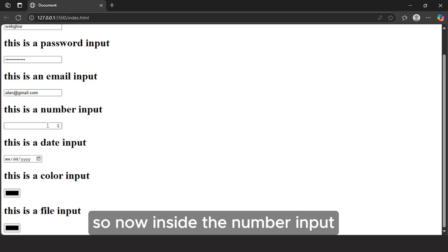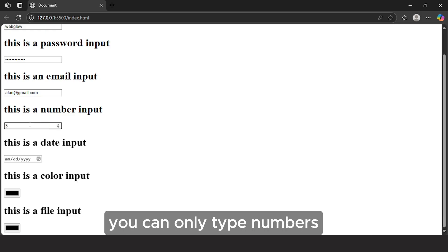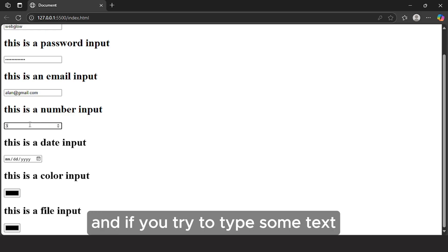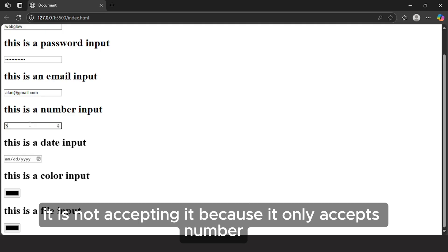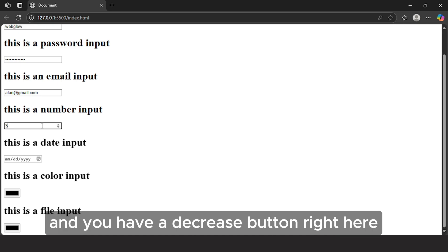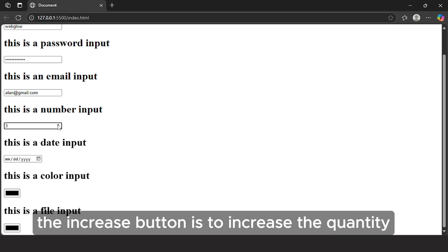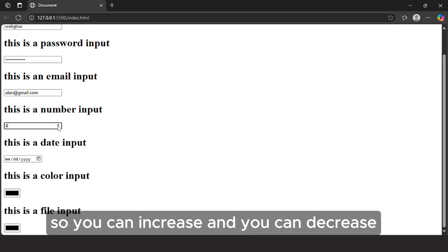Inside the number input, you can type any number you want — it only accepts numbers. If you try to type some text, it won't accept it. You also have two buttons: an increase button to increase the quantity and a decrease button to decrease it, so you can increment and decrement.